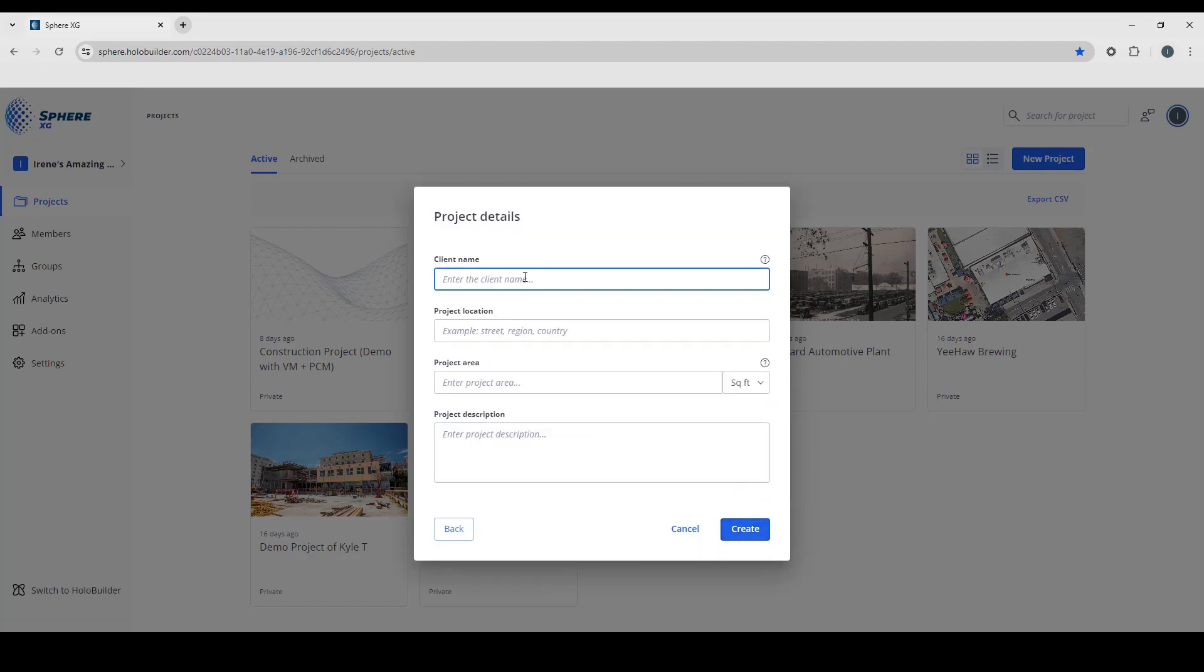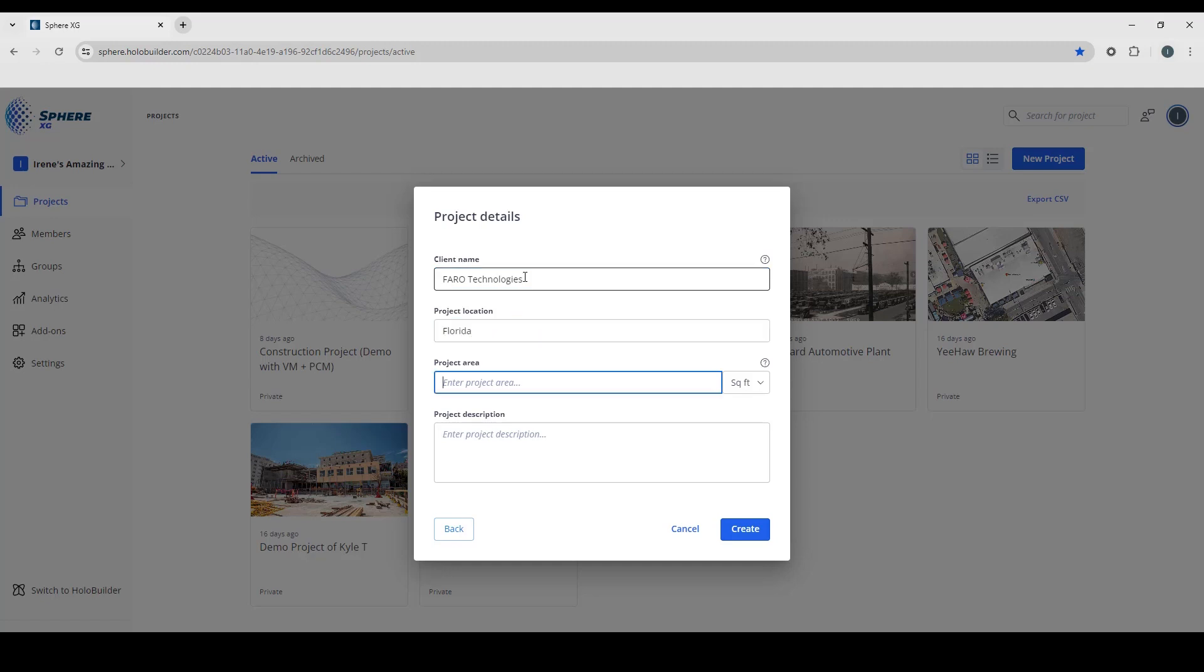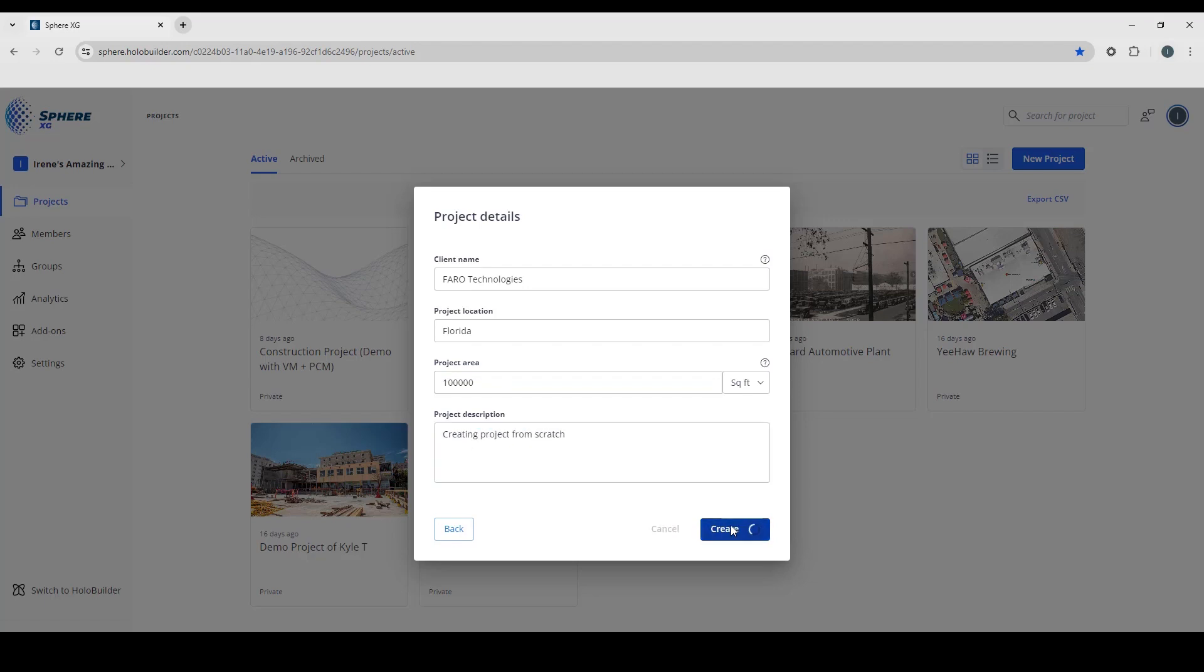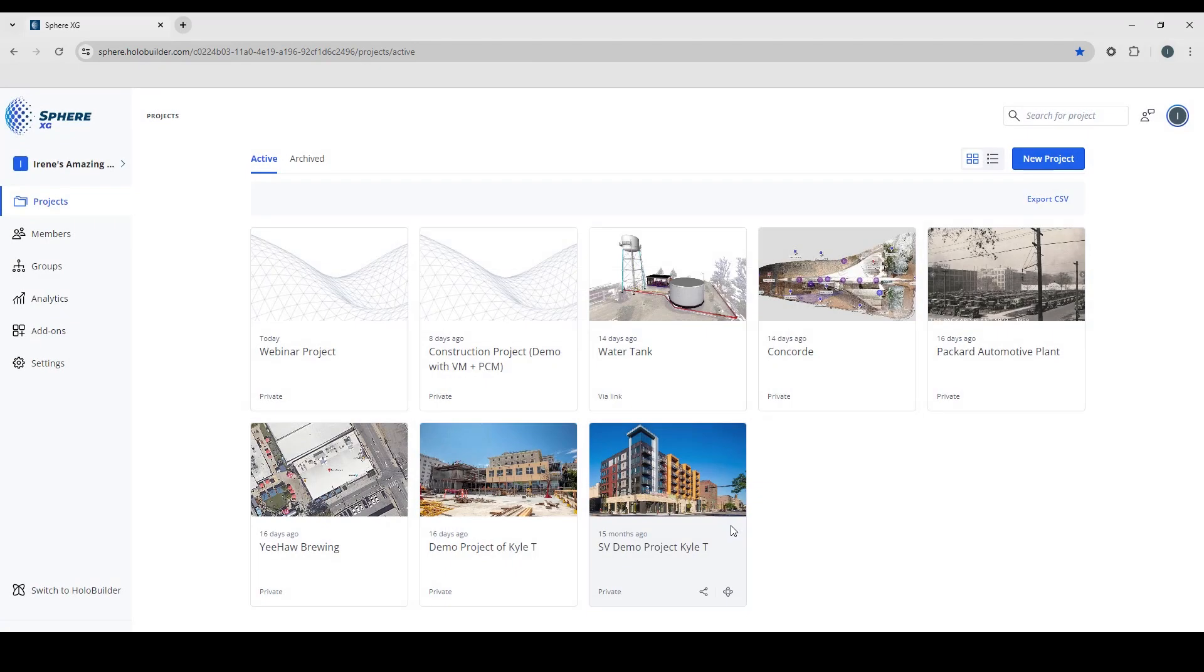So we can fill out some information here. If you know the area or the square foot, you can put that in and we'll give it a description. And we'll hit the create button. And there you go, you can see our webinar project is on your dashboard and ready to go.